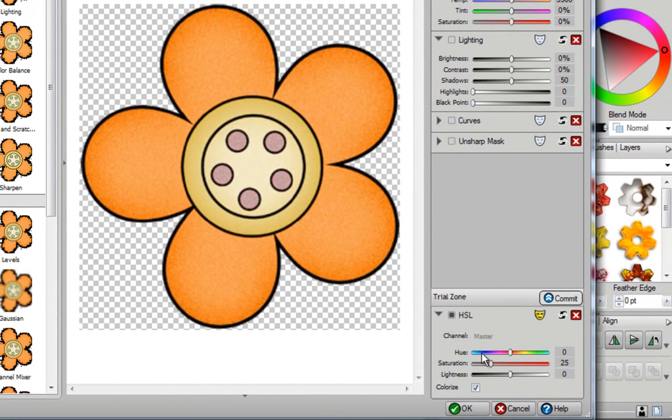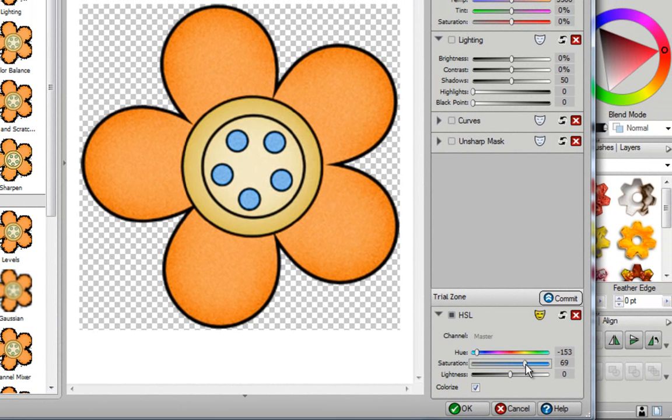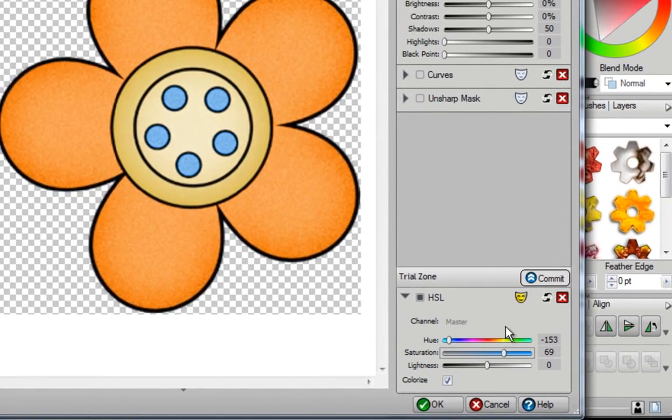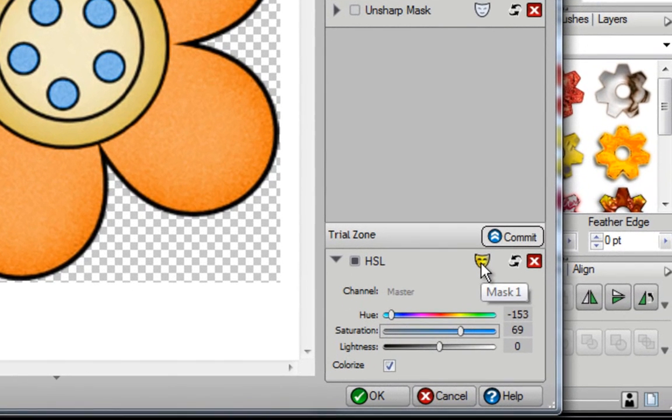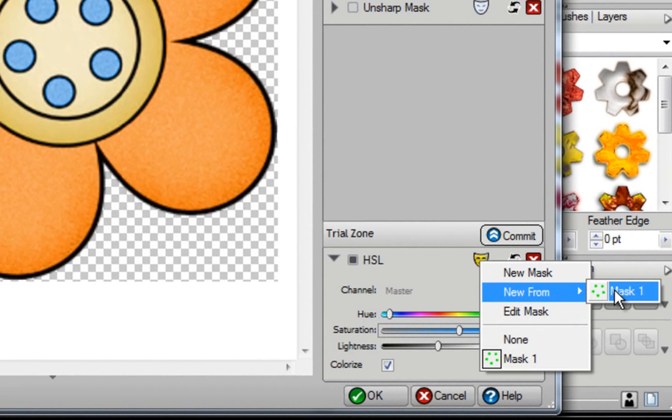And I'm going to go over here to blue, and I'm just going to increase my saturation a little bit, and then that's the perfect flower that I want. Now, another thing that you could do is you could left-click over here, and you could do New From, and then go to Mask 1, and then try to make some adjustments.